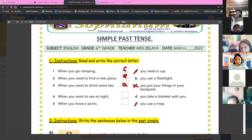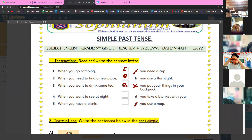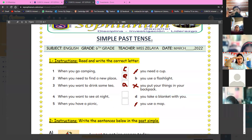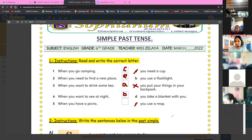We have letter B: you use a flashlight. We have letter D: you take a blanket with you. Continue with number four. When you want to see at night — you know, at night it's too dark. Any volunteer? You use a flashlight! Yes, it's the letter B. Excellent, good job!